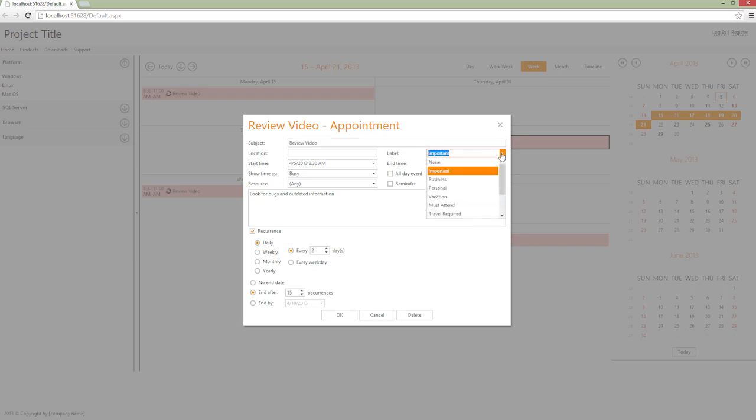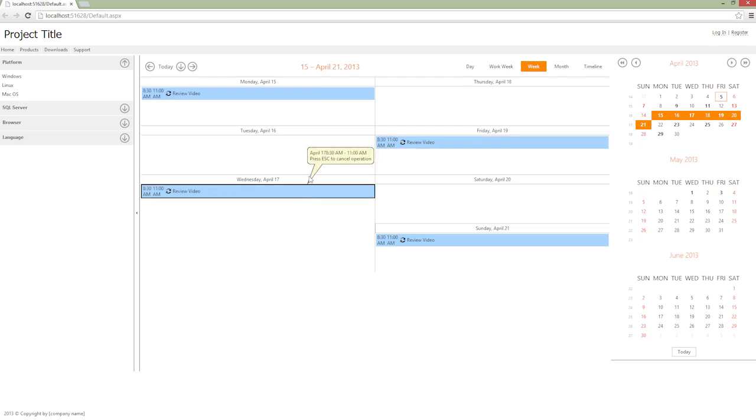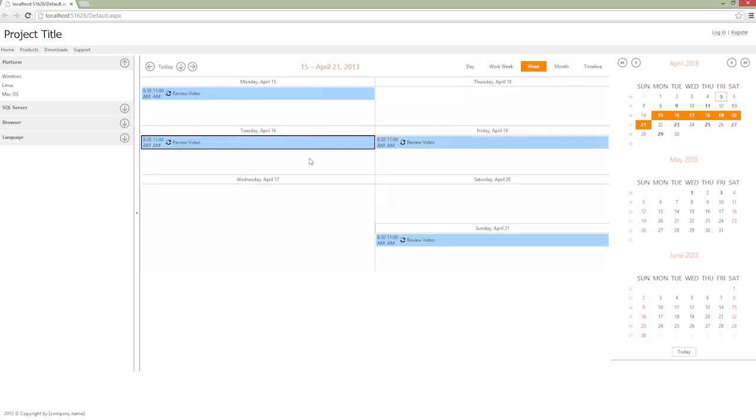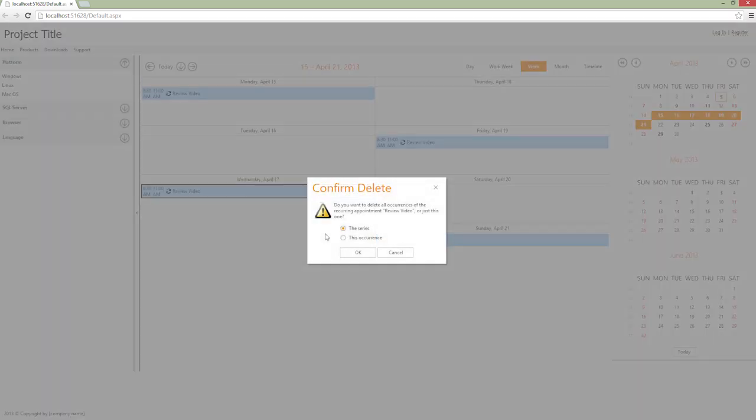We can also modify existing appointments easily. For example, you can edit an entire series or modify a particular occurrence only. You can restore changed occurrences in the series or delete any occurrence.